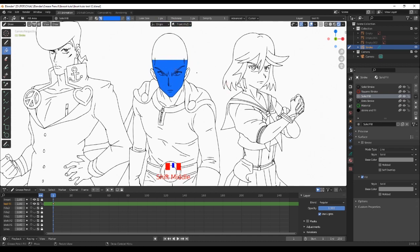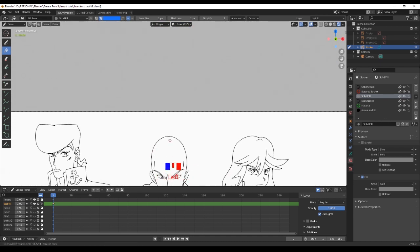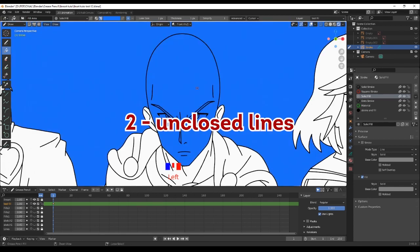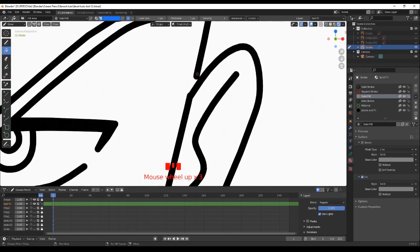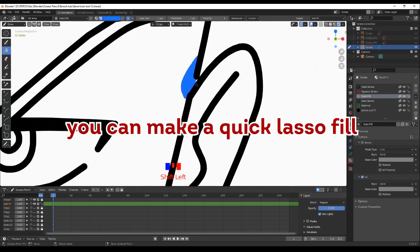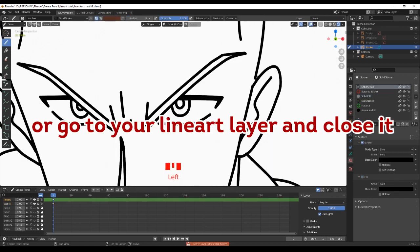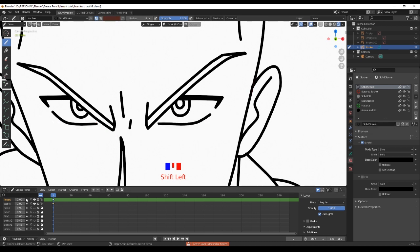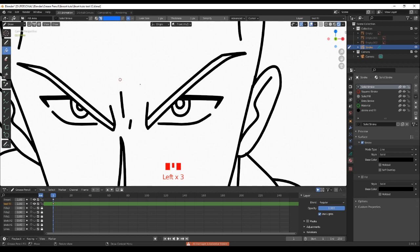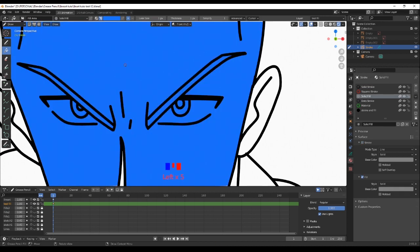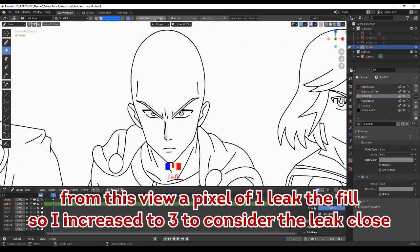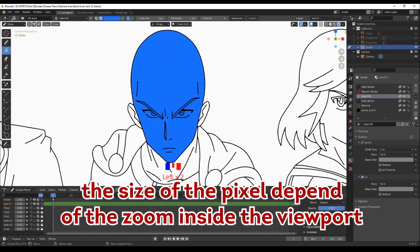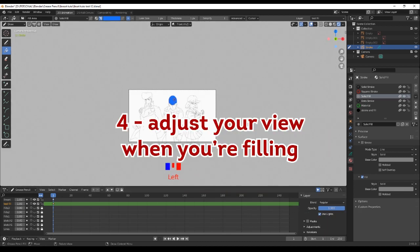Second, if your lines are not closed properly, the fill might pass through some gaps, so be sure to localize them and close them. Third, the fill tool has a setting called Leak Size — it's the size of the pixel to consider the leak closed. It's better to have it set between one to two.